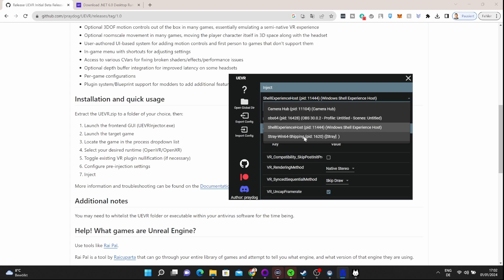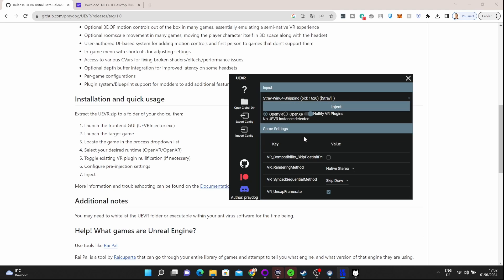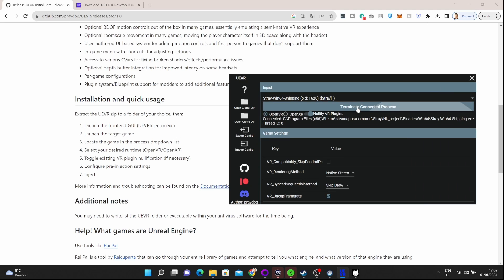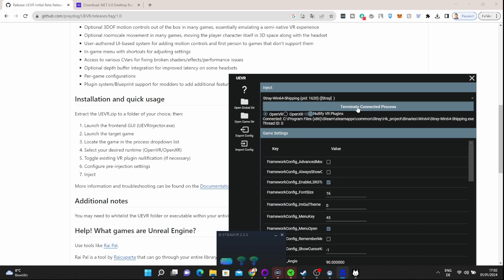Then you go back here and from the process list you choose the game. In this case it's Stray. You would have many options, but in this tutorial we don't go into these options. Click on inject. That's important—click on inject and then the magic is going to happen. The mod is going to inject this whole thing into virtual reality.